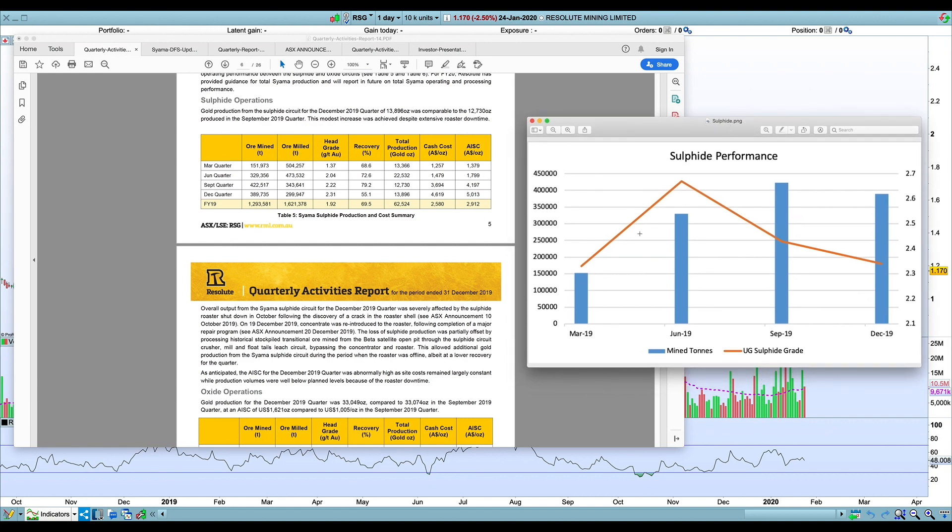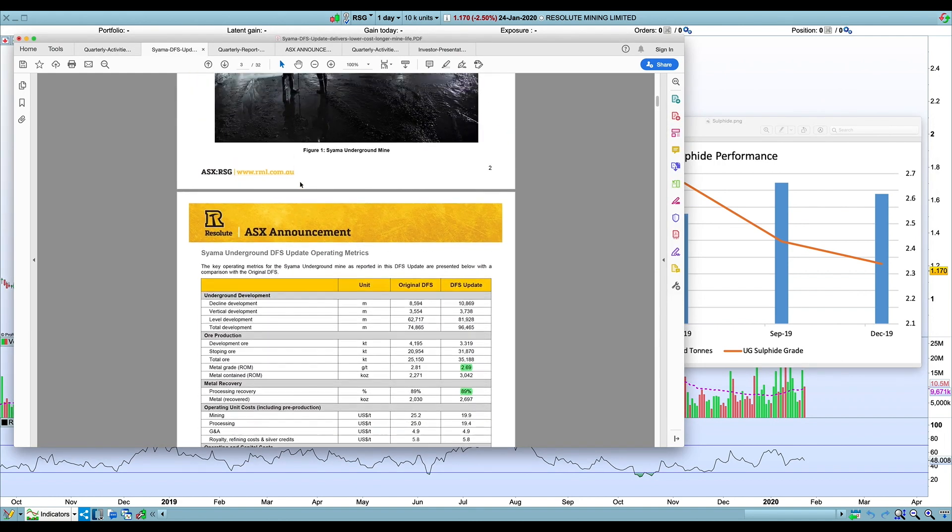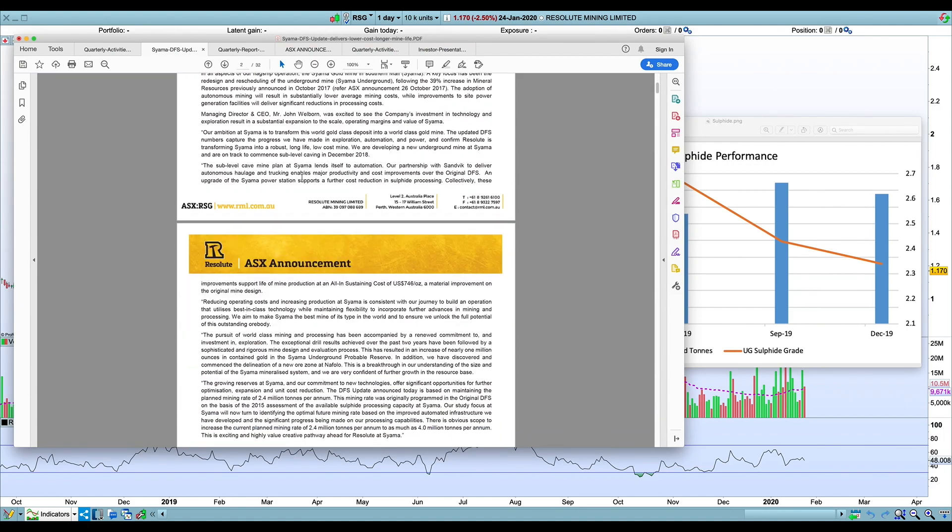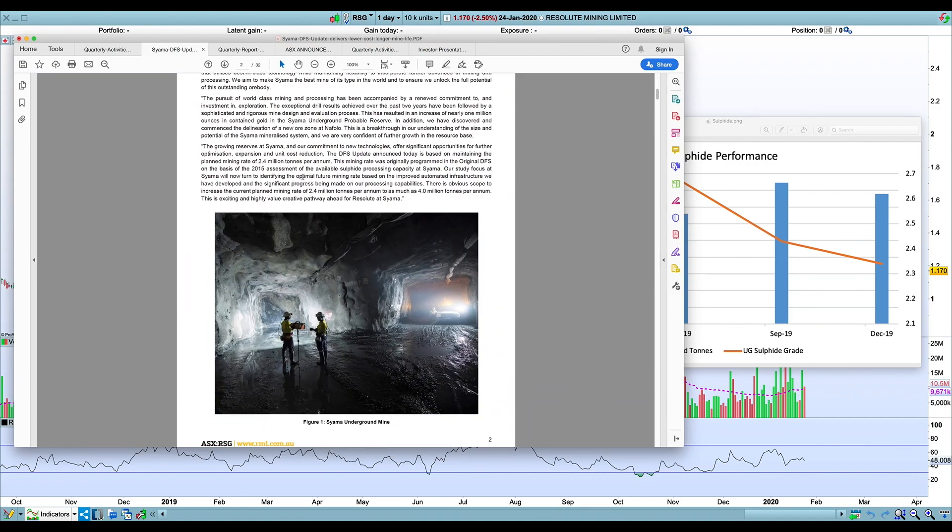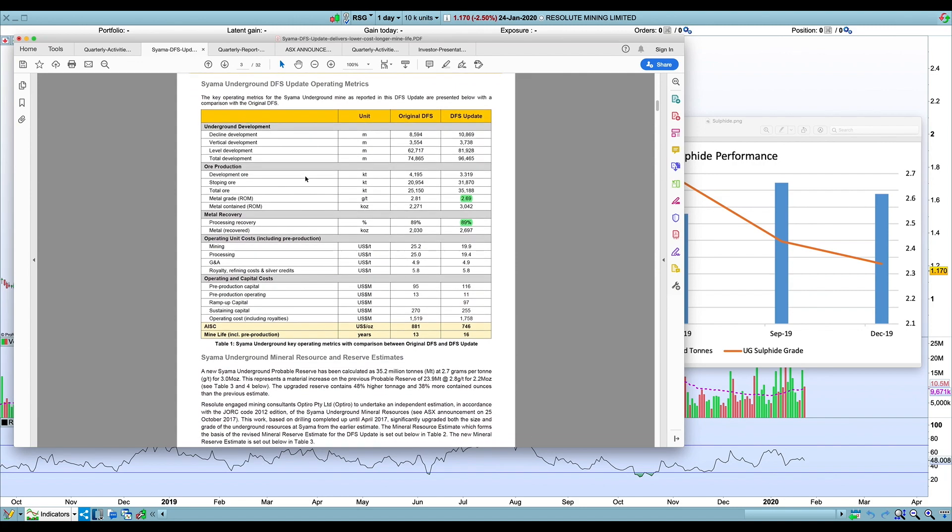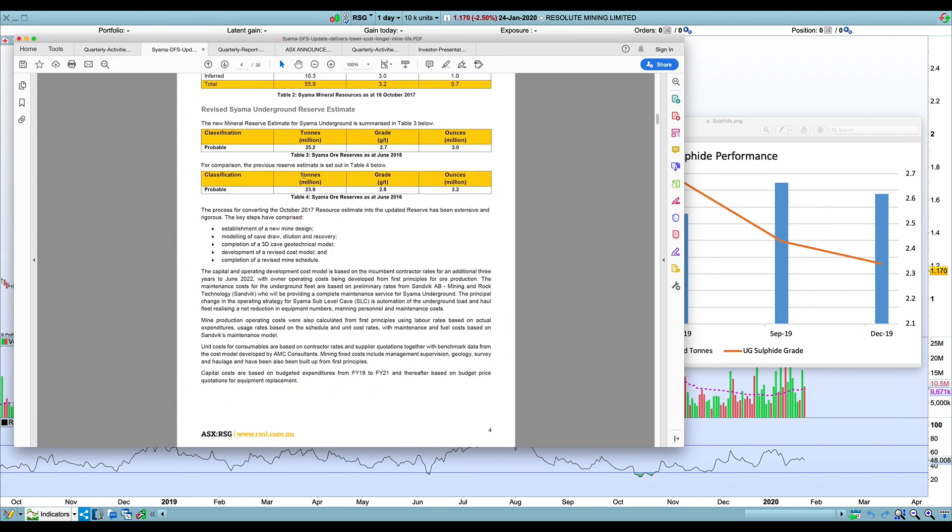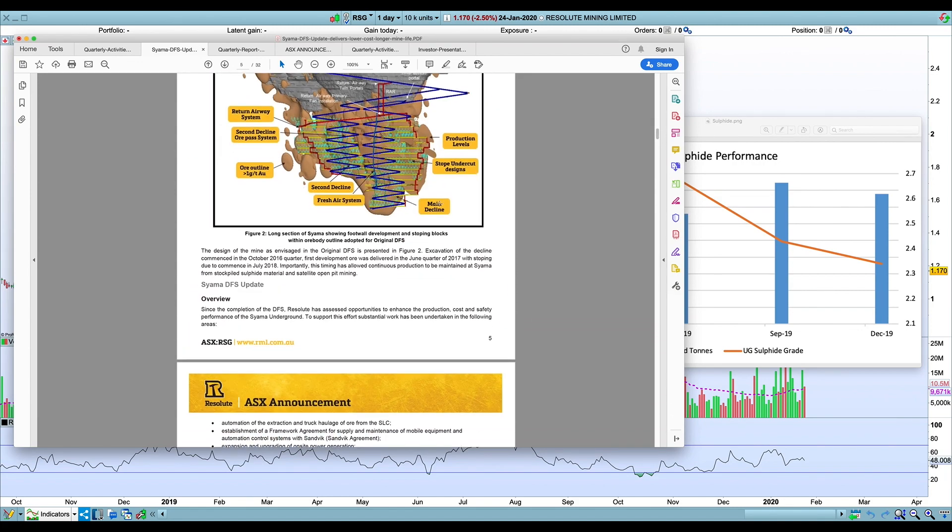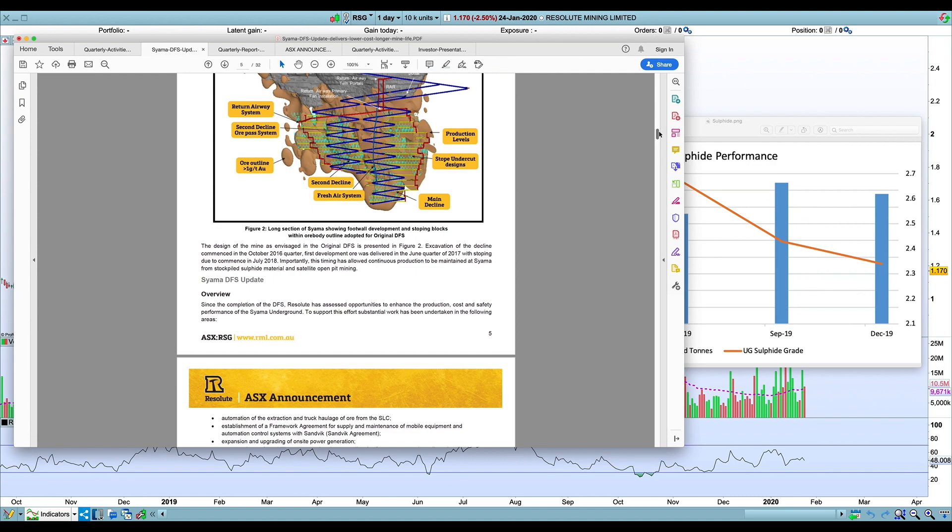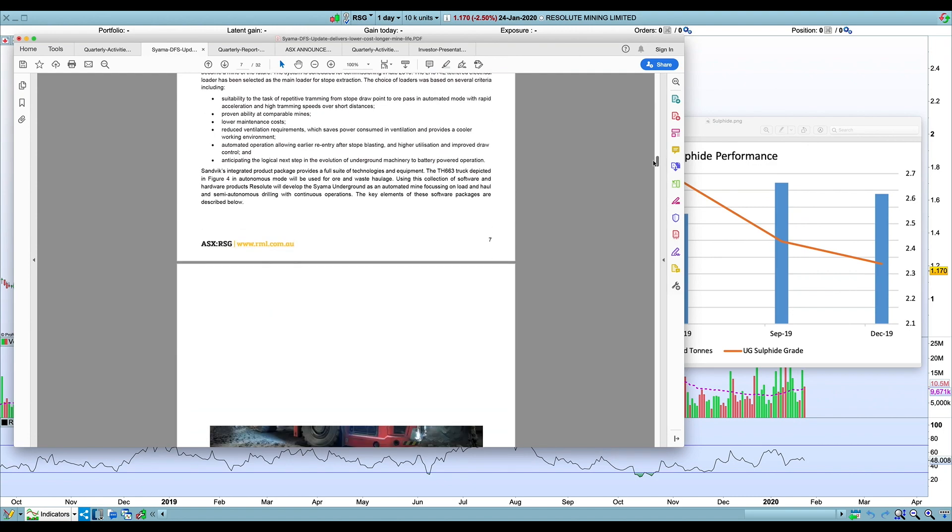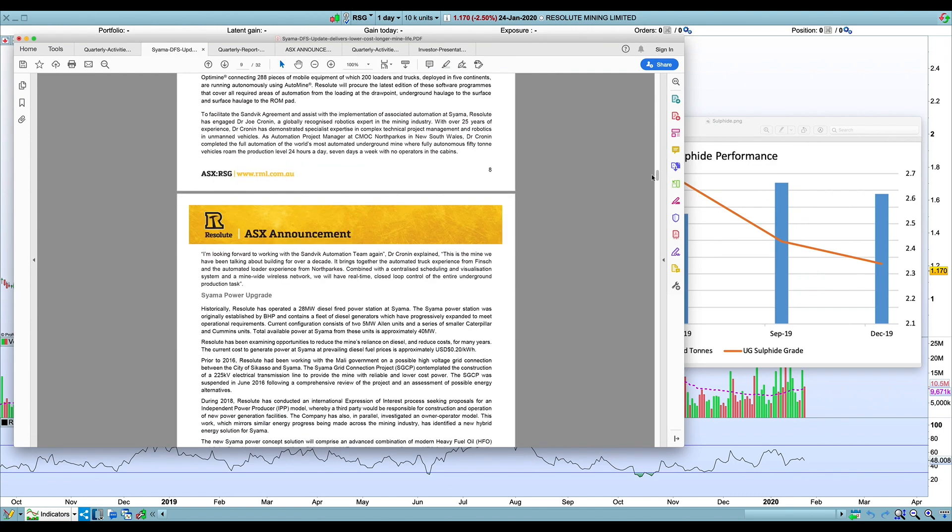I'd be concerned that they're going to hit that target. The other thing was just the run rate. One of the analysts asked the question on the conference call about when they're expecting to get to that 600,000 tons a quarter, which is what the DFS has said. I think the response was not to the end of this calendar year. They constantly talk about being in ramp-up phase, but ramp-up seems to be ongoing.